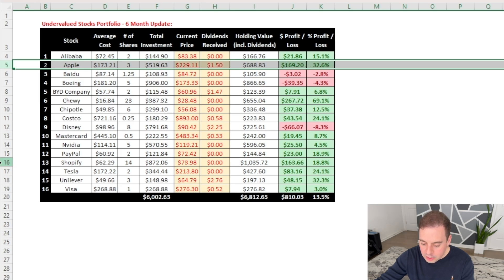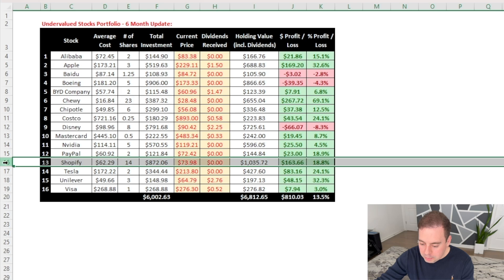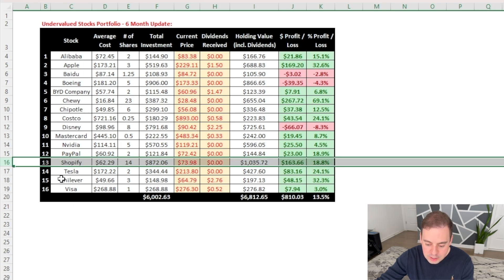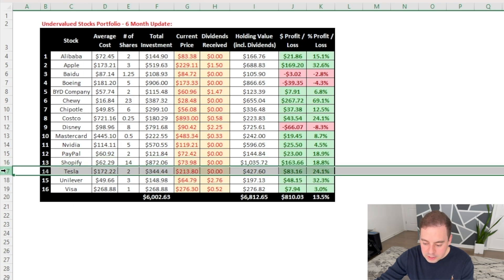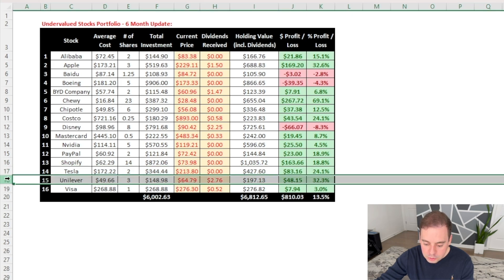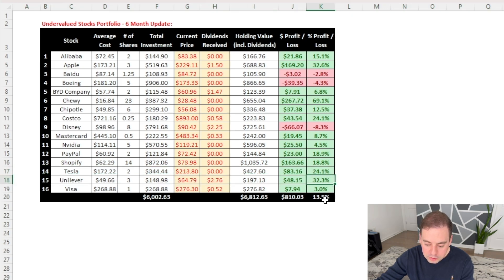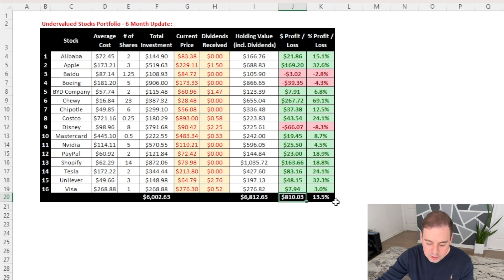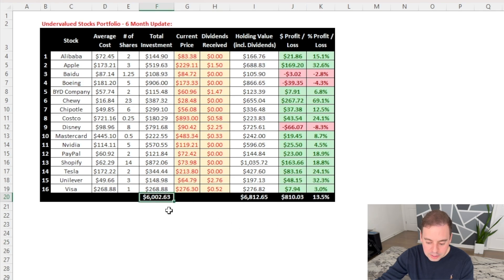And another company with a large return was Shopify, which has gained $163.66 or 18.8% return. In terms of percentage returns, a few other companies stand out like Tesla, which has gained 24.1% return so far, and Unilever, which has gained 32.3%. And all these highly performing companies have helped me get an overall return of $810 or plus 13.5% on a $6,000 investment.